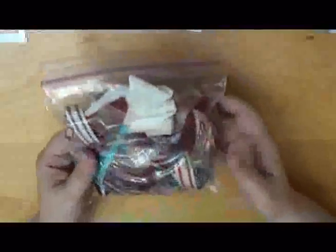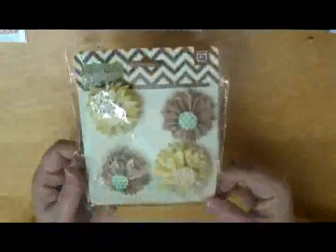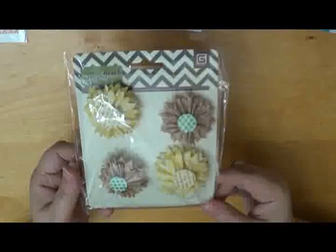Then we've got a bag of these ribbons. Those are pretty. And from Basic Grey again, we've got these really cute tissue flowers.